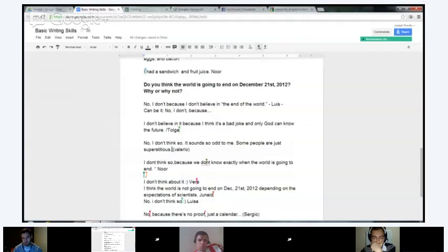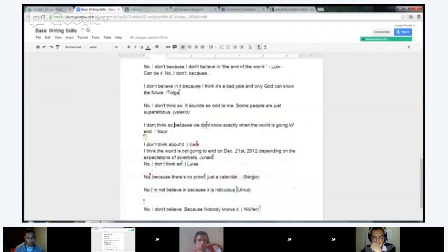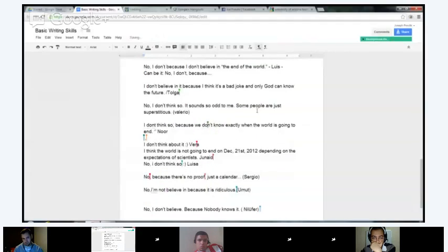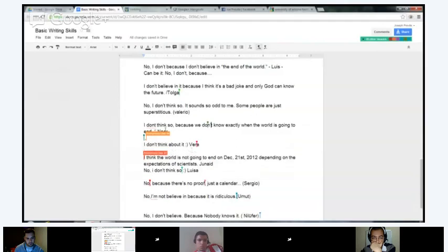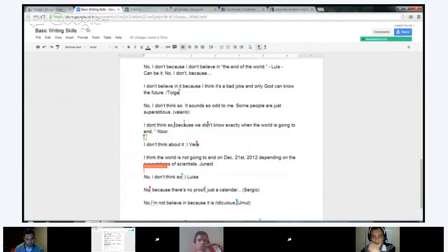Nor: 'I don't think so, because we don't know exactly when the world is going to end.' Very good, Nor. I don't think you need a comma here, but you could put one — in most cases you won't.